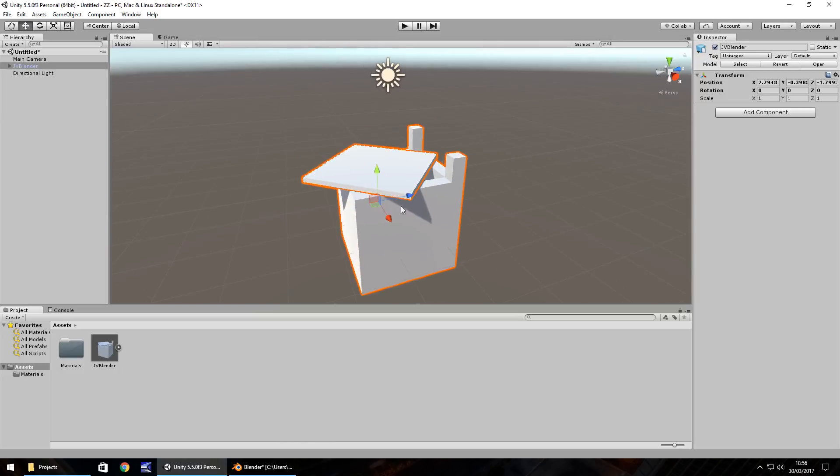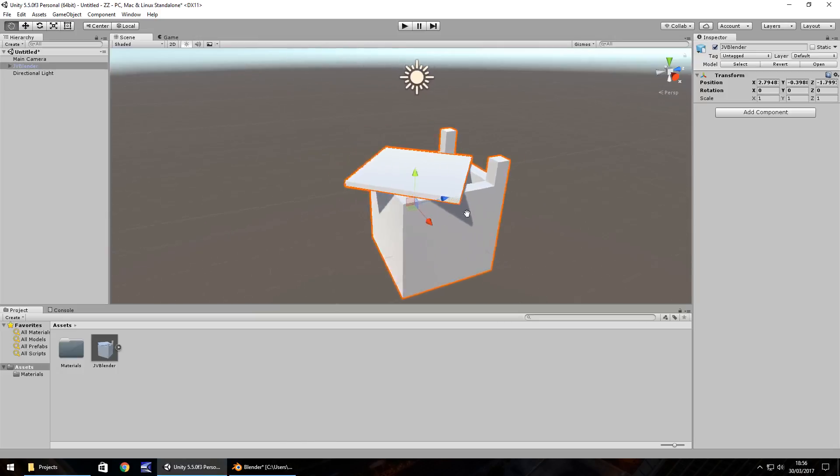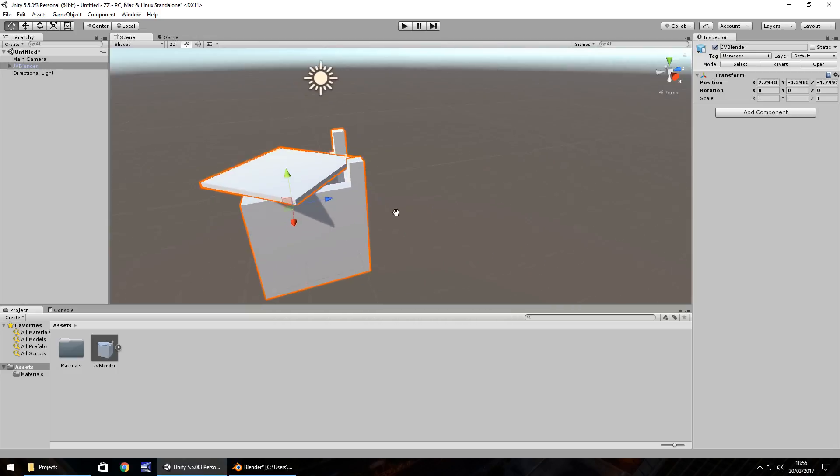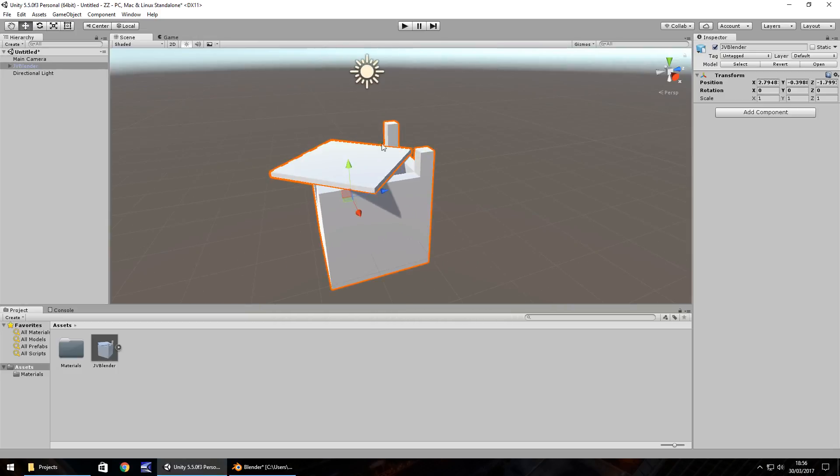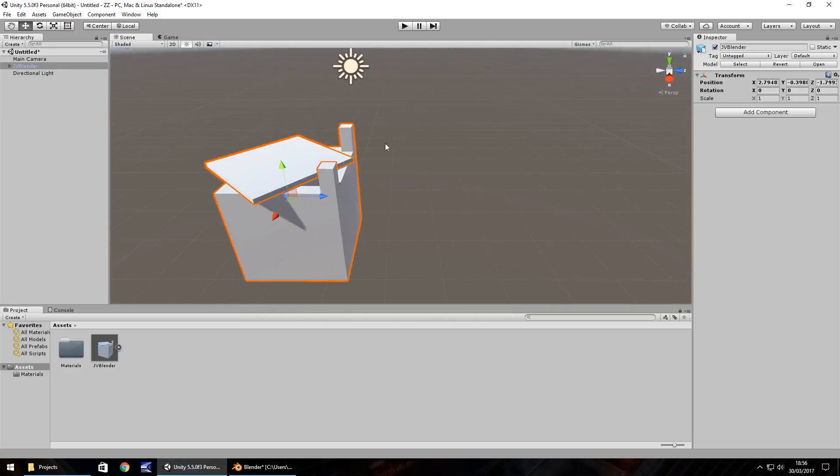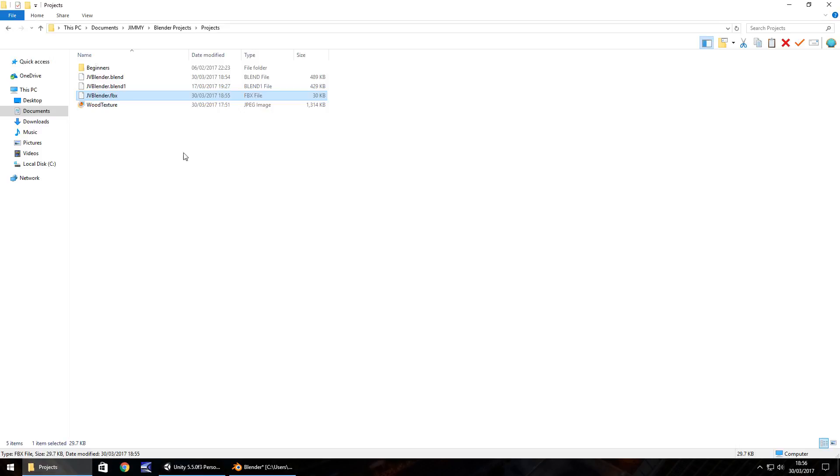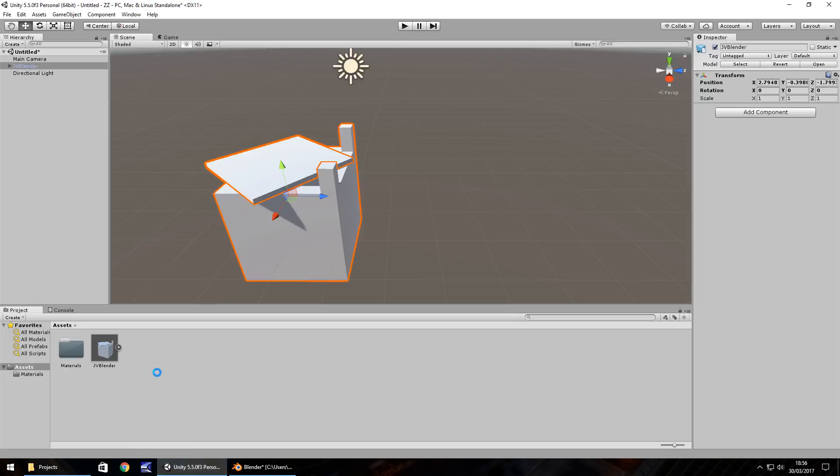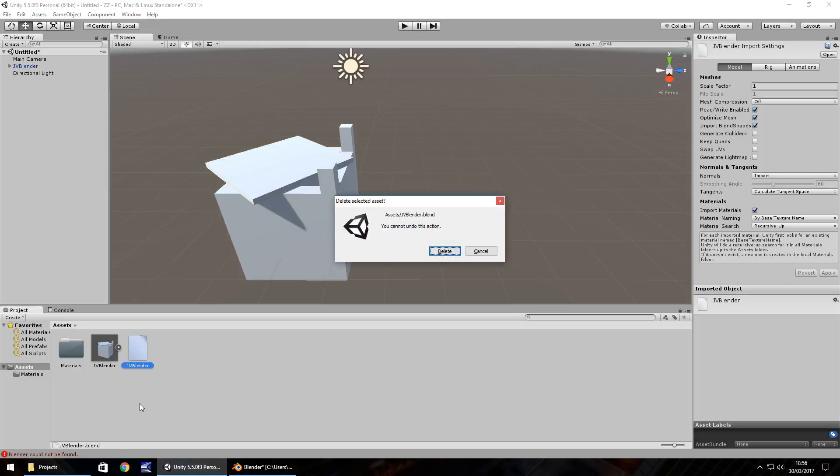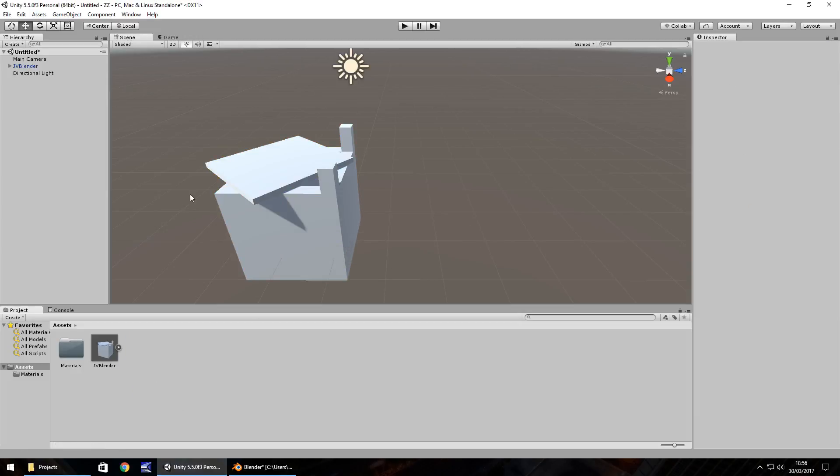Now you'll notice the texture hasn't applied itself. One thing to note with Blender itself when importing objects, it doesn't necessarily bring the texture over. It brings over the UV mapping, so if we were to apply the texture it would still work. But if you were bringing in a .blend file, it doesn't quite work in that sense. I think there is a way of getting around it, but I'm not going to go too much into it because this isn't a Unity tutorial.